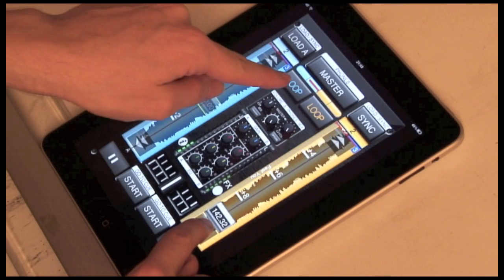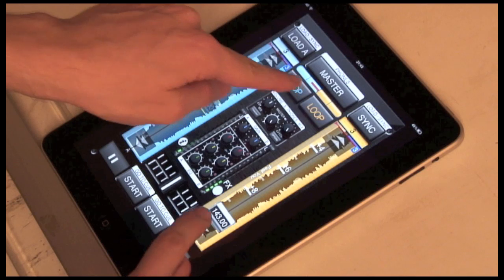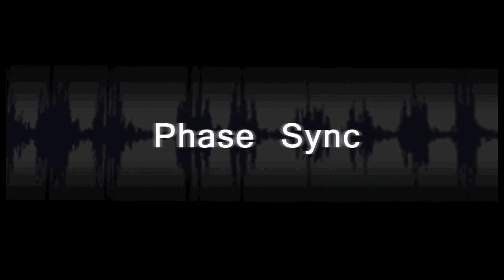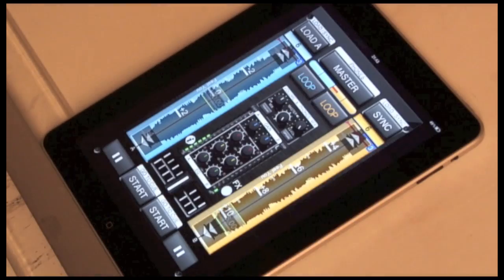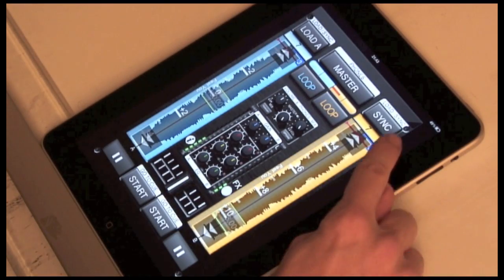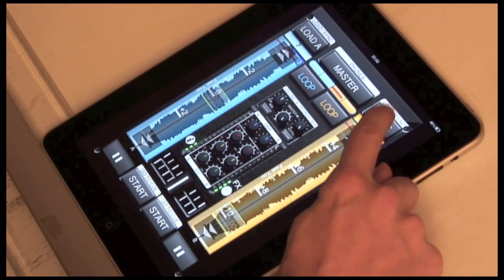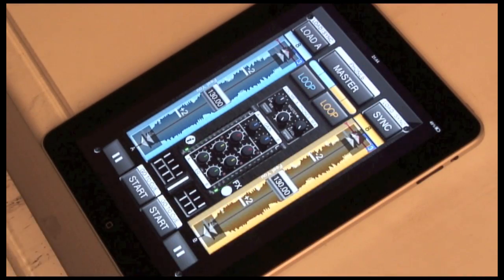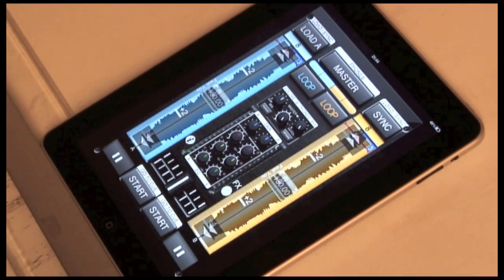Next up we have the phase meter. This is to help with beat matching. The phase meter is here, showing how poorly mixed these two tracks are. Automatic phase syncing. Sounds perfect.